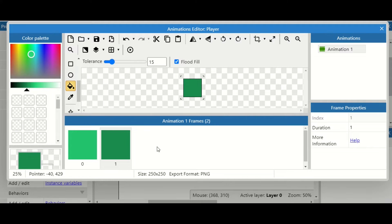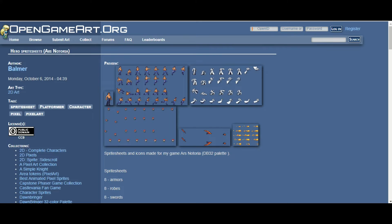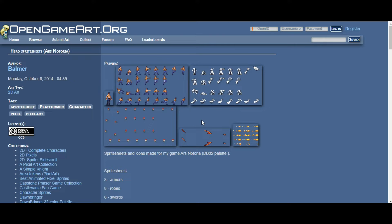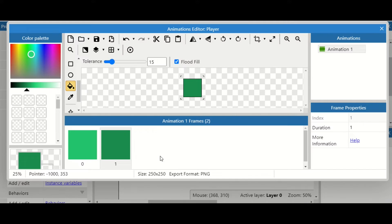The best place to start if you're looking for sprite sheets is OpenGameArt — it has loads of Creative Commons art, which means you can use it as long as you credit the creator. This one from Bauma is really good; it's for a fighting game with lots of different animations. I've downloaded this one and put a link in the description if you want to do the same.